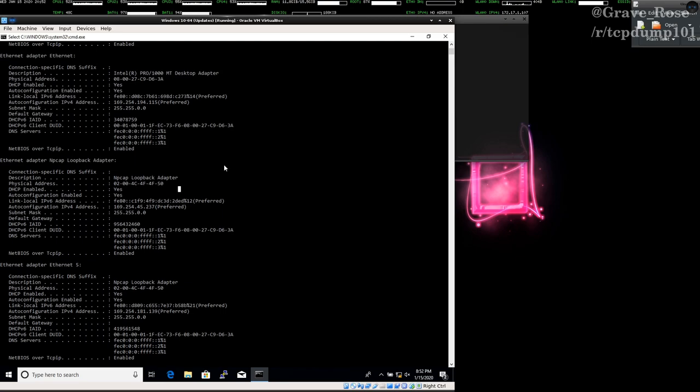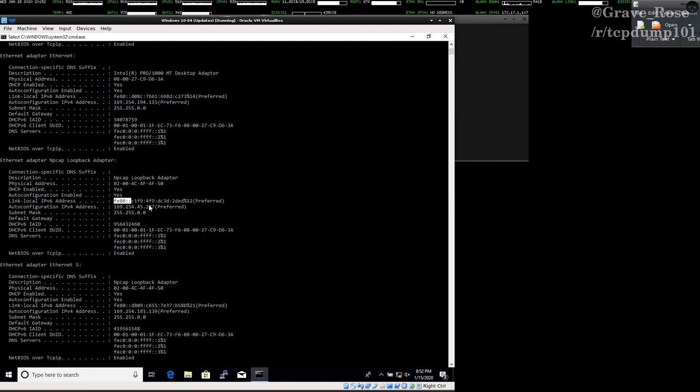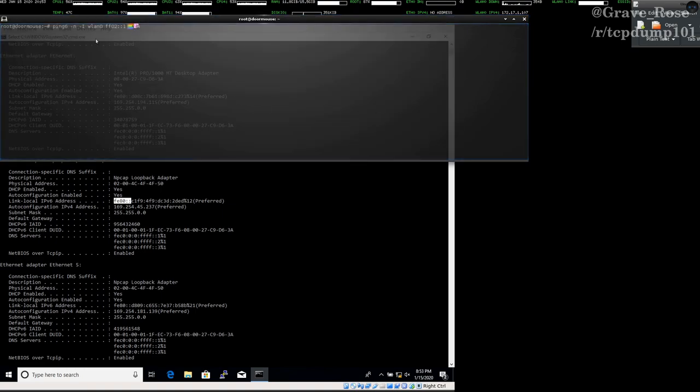As you can see on the Windows example here, I've got my NPcap loopback adapter. I've got another NPcap loopback adapter. I've got my actual Ethernet adapter. And all of these have link local addresses. Same thing with Linux. I've got my loopback adapter, I've got my Ethernet adapter, and then I've got my wireless adapter. So because this prefix is shared technically amongst these three different adapters, I have to tell ping which interface I want this to go out. So I'm saying I want you to go with the wireless interface.